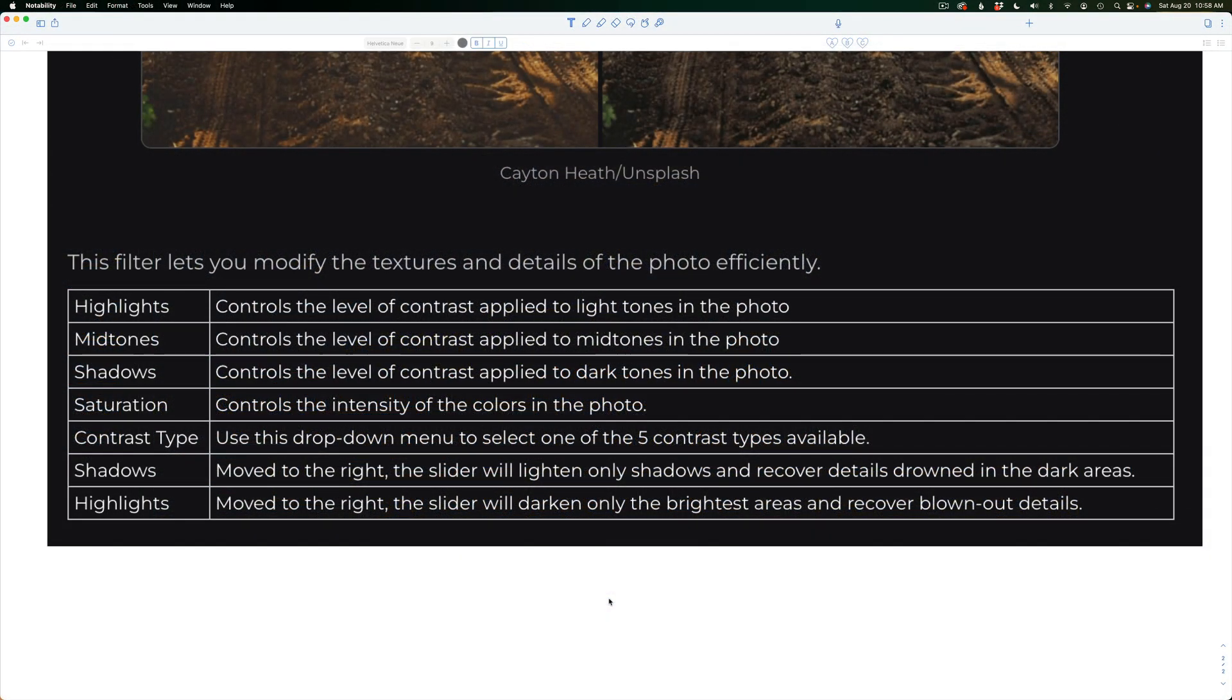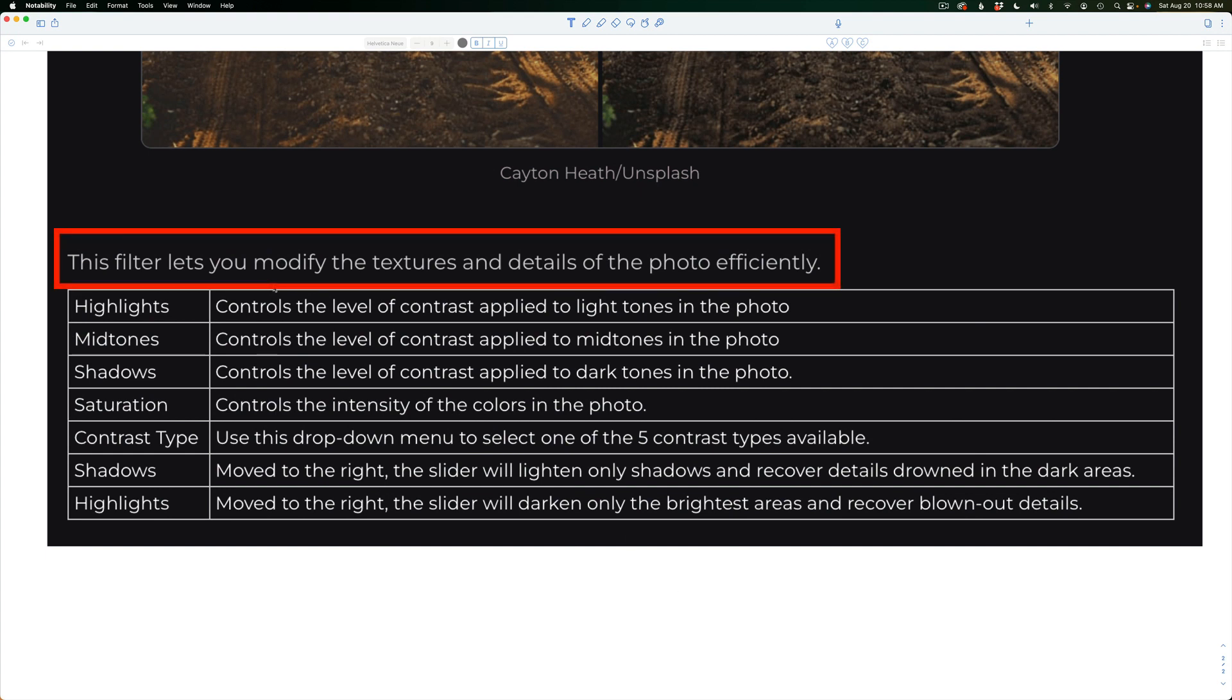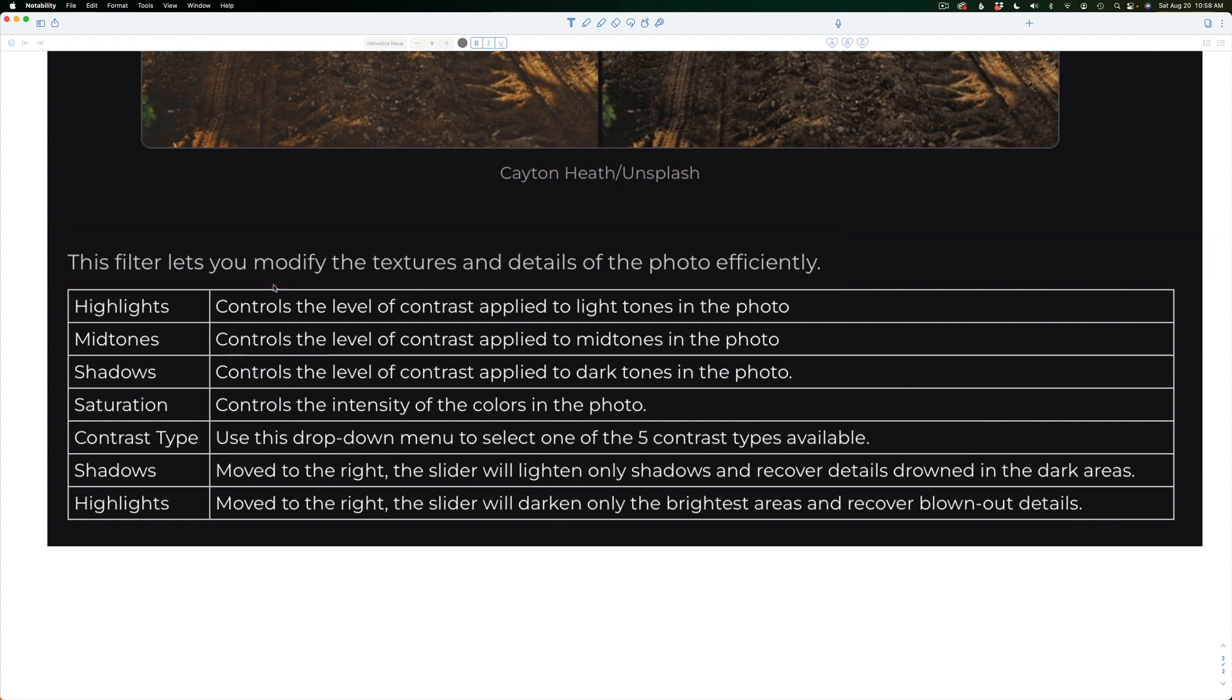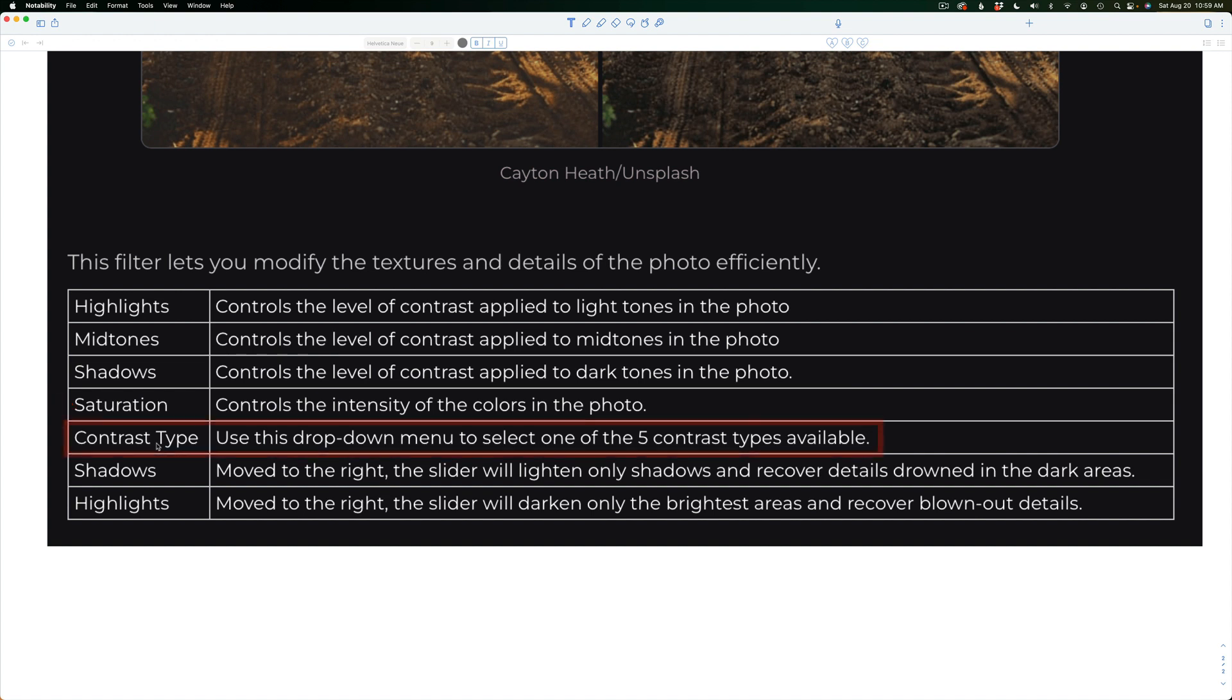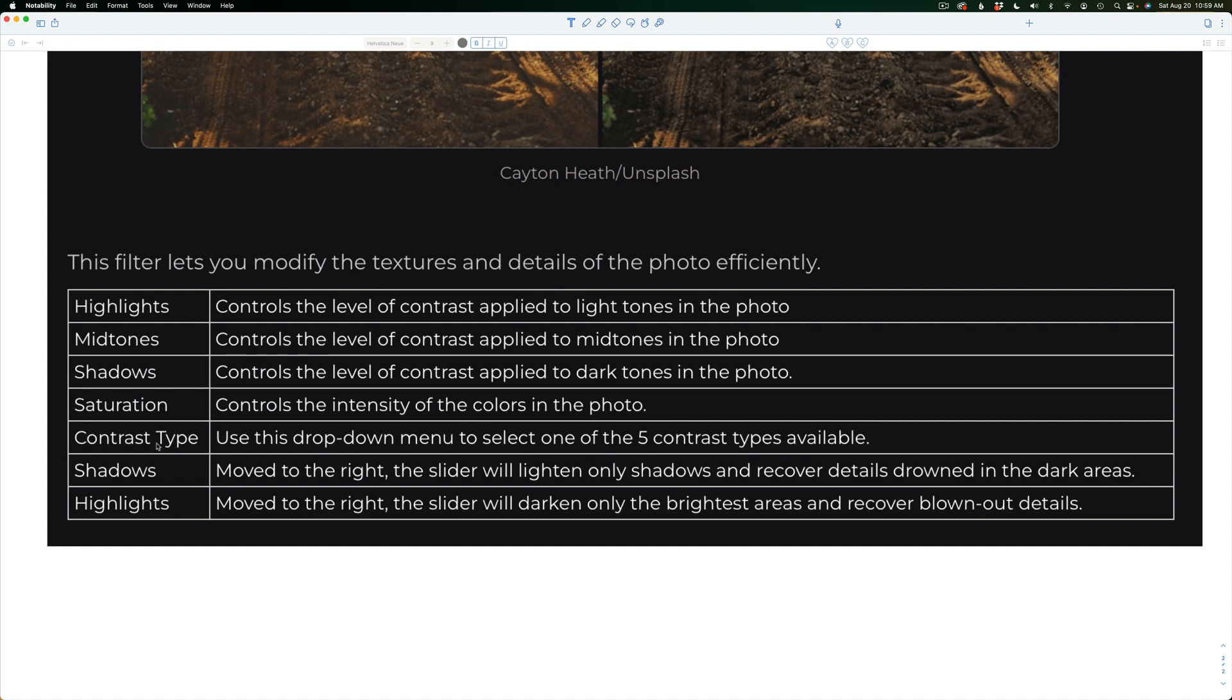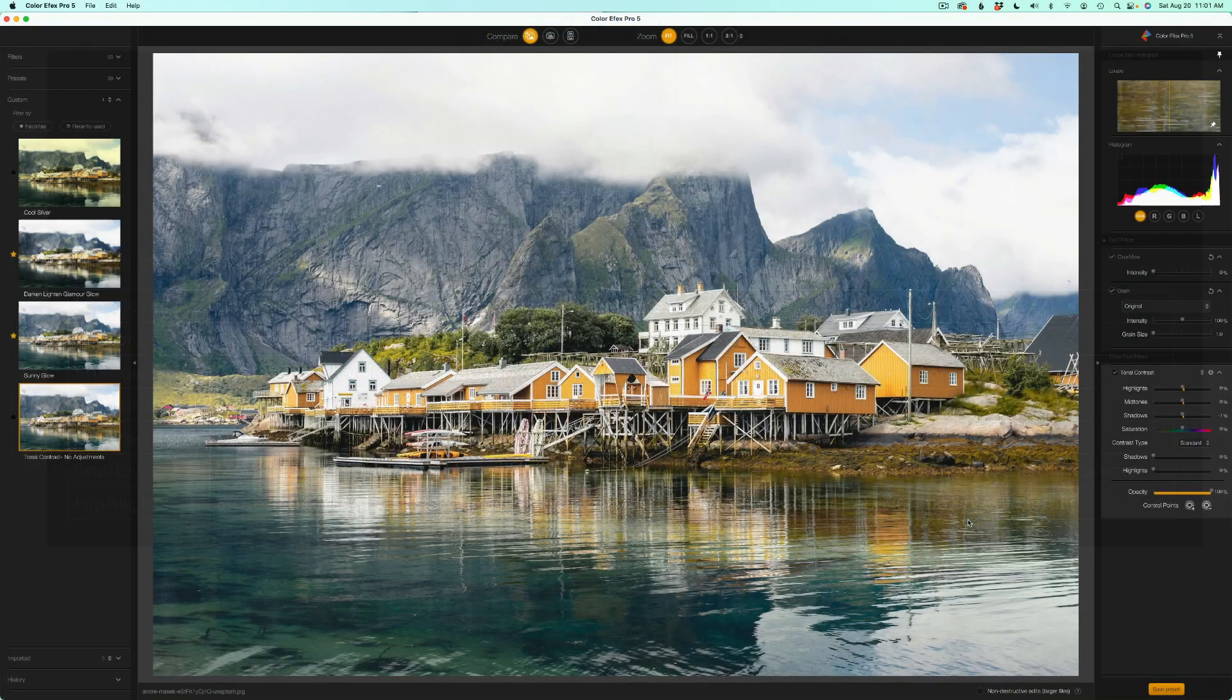Let's take a look and see what Nik has to say about this filter. This filter lets you modify the textures and details of the photo efficiently. So we're going to be working with textures and details. So that's a little bit different than what we've been looking at with the other contrast filters. We can work with highlights, control the level of contrast applied to the light tones in the photo. We can work with just mid-tones, controls the level of contrast applied only to the mid-tones. And also shadows, control the shadow contrast. There's also a saturation adjustment. And then there's a contrast type. Now this is going to show up in a drop-down menu. Use this drop-down menu to select one of the five contrast types available. Now we're going to look at all that. It's a pretty interesting filter. And one I think you're going to be using a lot after you really understand how it works.